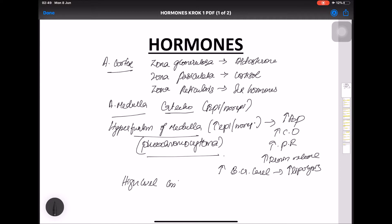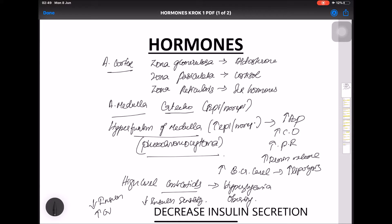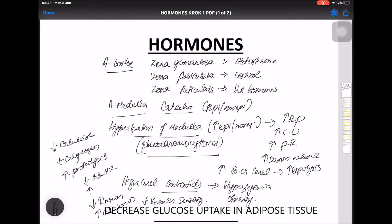High levels of glucocorticoids — for example from chronic use — lead to hyperglycemia and obesity. Glucocorticoids decrease insulin sensitivity, so in the pancreas there is increased insulin secretion, in the liver there is increased gluconeogenesis, and in skeletal muscle there is decreased glucose uptake, decreased glycogen storage, and increased proteolysis. In adipose tissue there is increased glucose uptake and increased lipolysis.